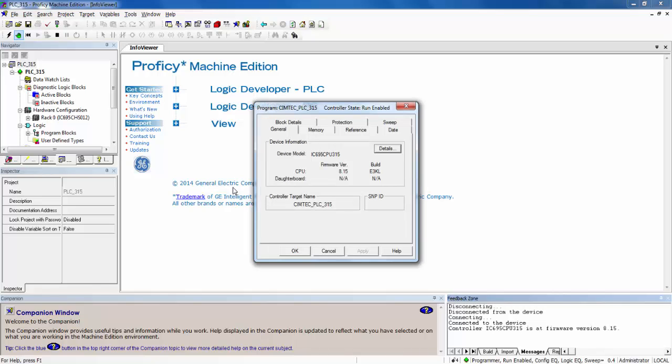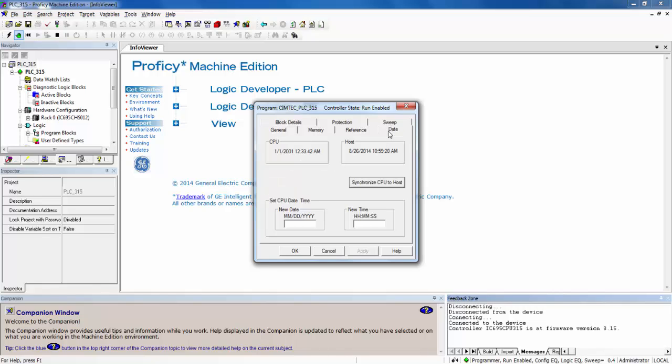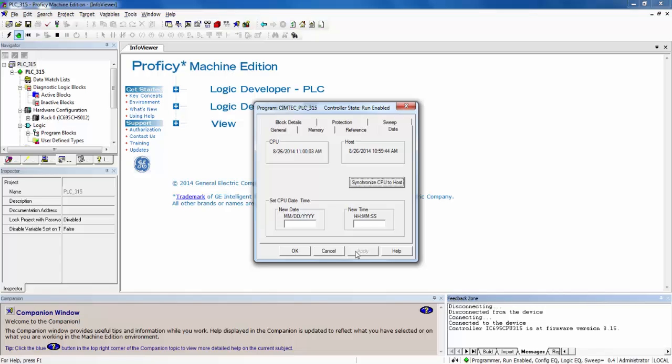Locate the Date tab and click on it. We can set the time and date by either typing it in manually and clicking Apply, or we can set the time and date of the RX 3i to be equal to the time and date in your PC by clicking on Synchronize CPU to Host.